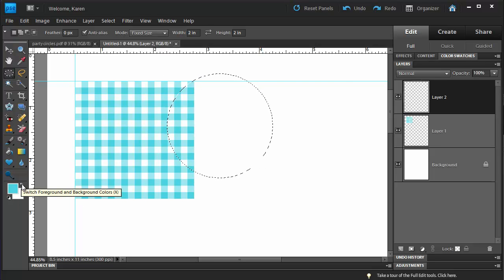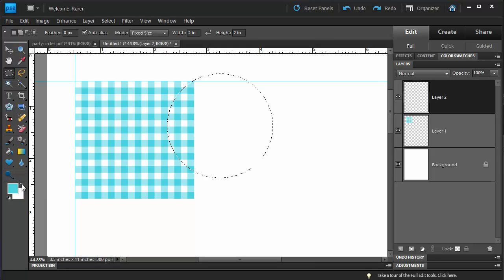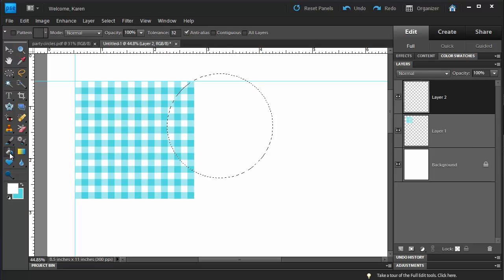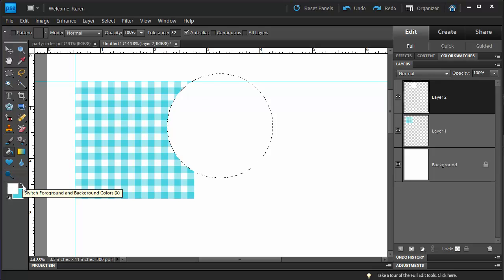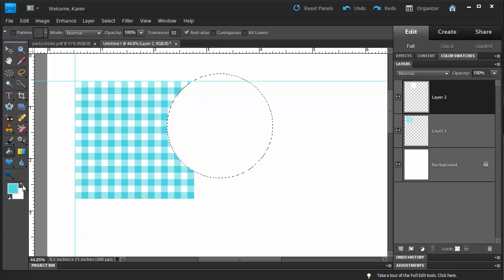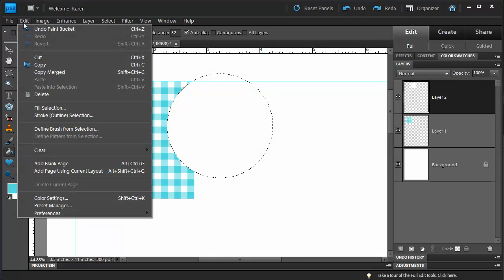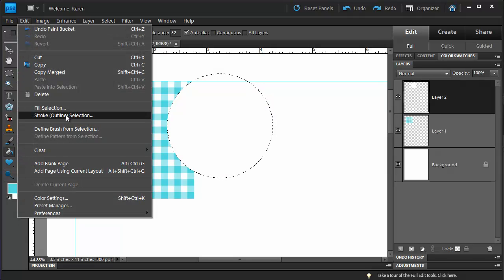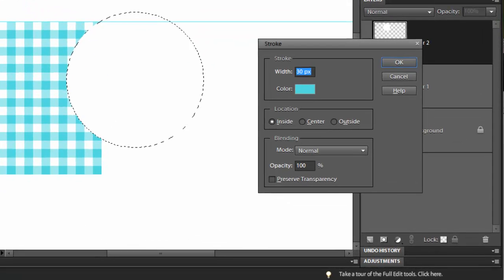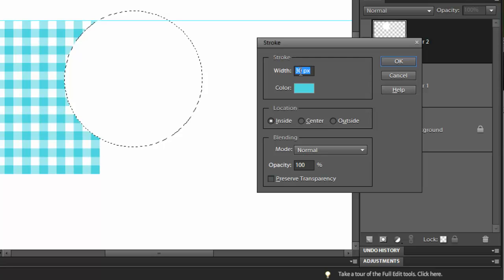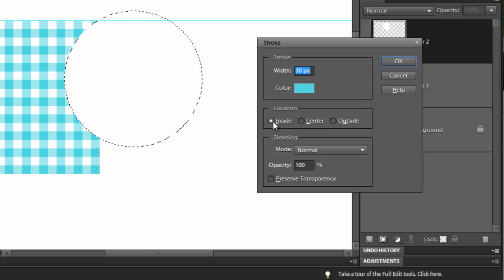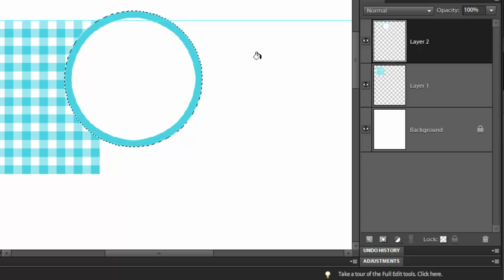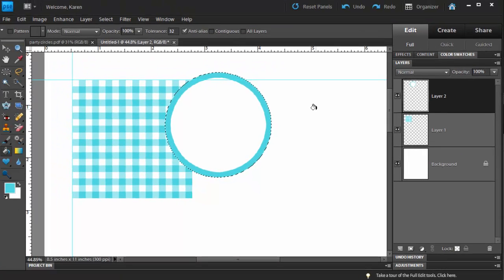Let's reverse our foreground and background color to use white as our foreground color and then using the Paint Bucket tool, click in the circle to fill it with white. Now let's switch the foreground color back to Aqua and from the Edit menu, choose Stroke Selection. Choose a width of 30 pixels. We will be stroking it with the Aqua color. Set the location to Inside and then press OK. We now have our circle.